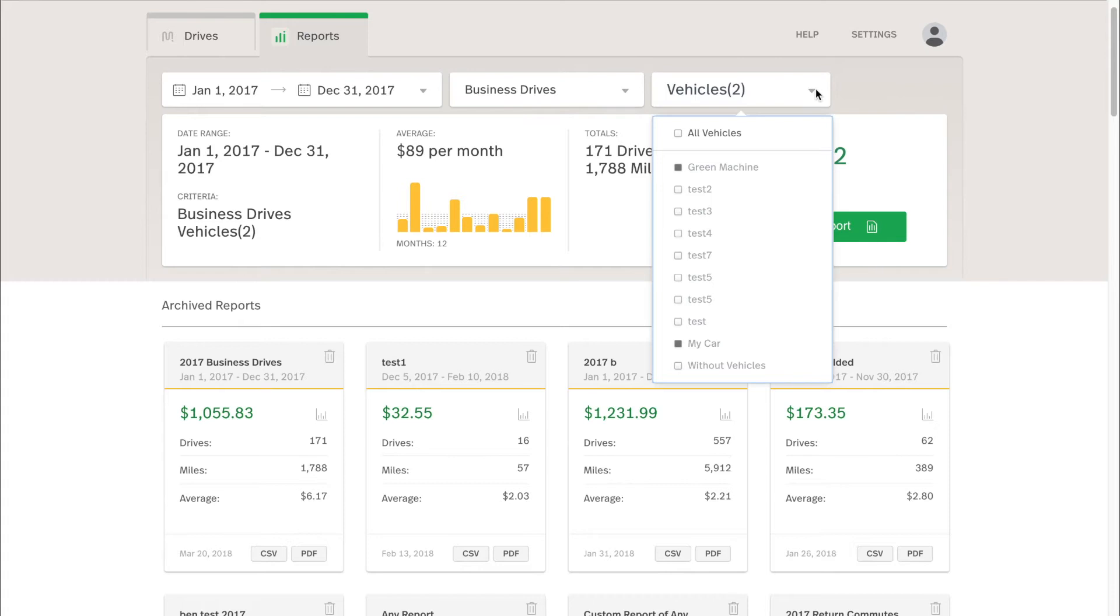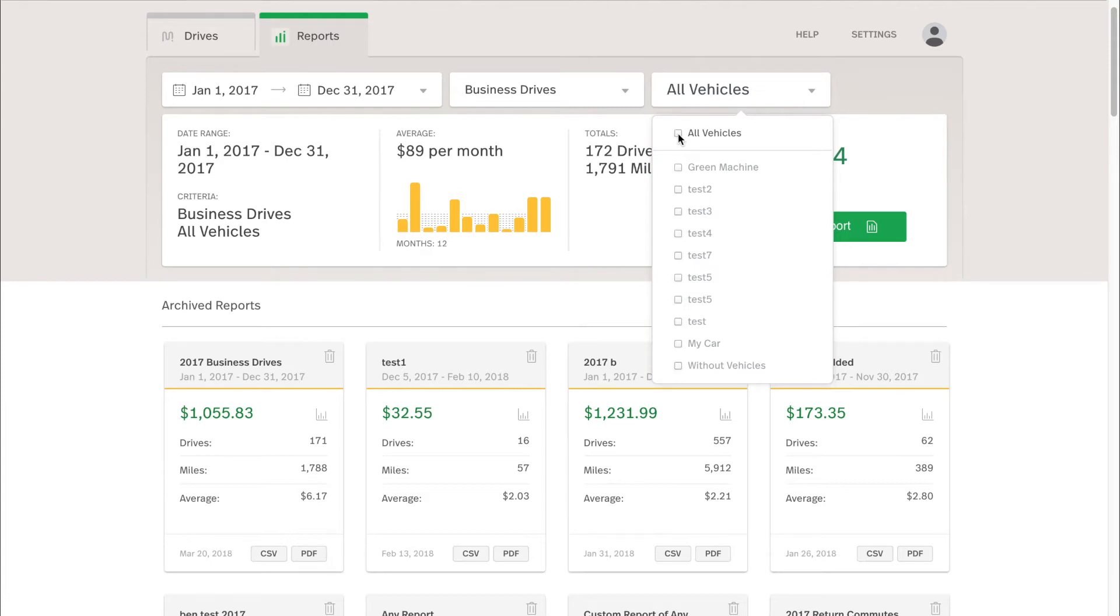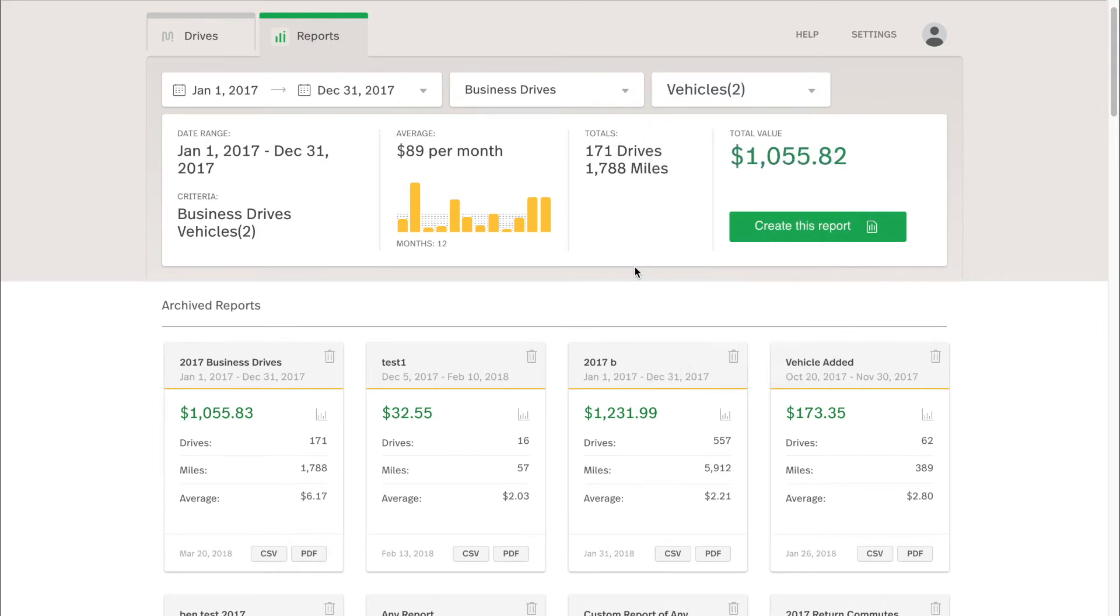And this right one allows you to select which vehicles are to be included in this report. Right now, I have Green Machine and My Car, my two nickname vehicles included in this report. You'll see a bunch of other hidden vehicles that I've tried and tested. I won't include any of those, but you can simply tap the All Vehicles to select everything. You can tap it again to deselect everything and then just pick these one by one. So I'll include just Green Machine and My Car, I will include just drives from the year 2017, and just business drives.